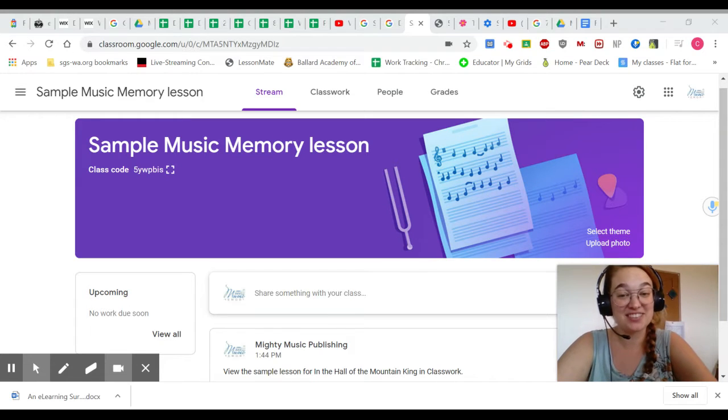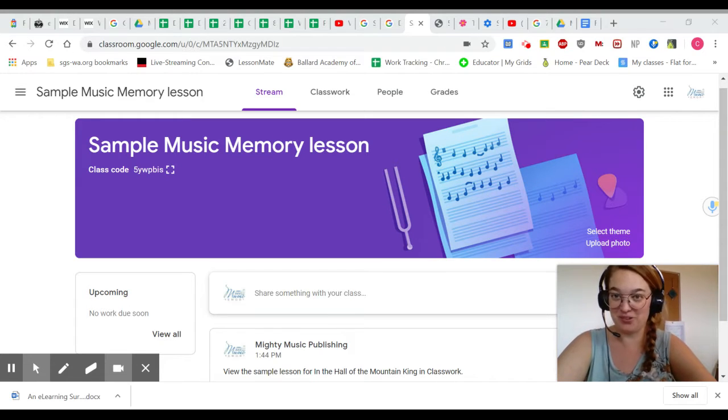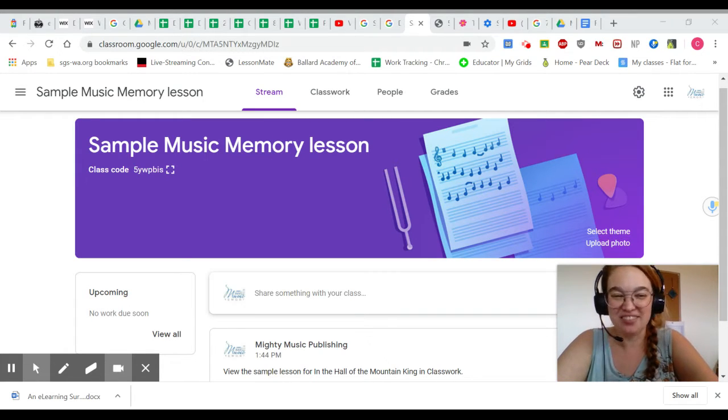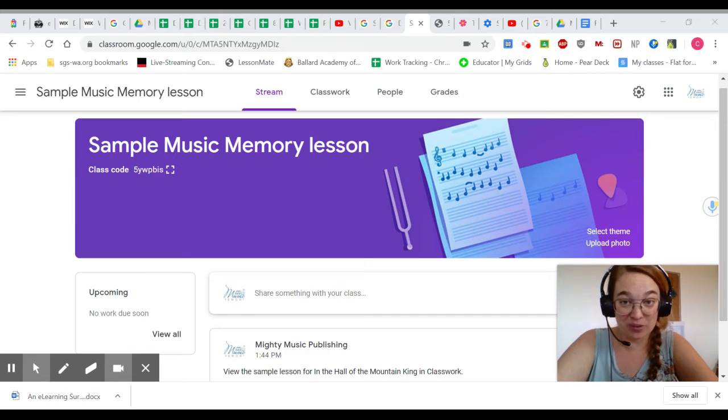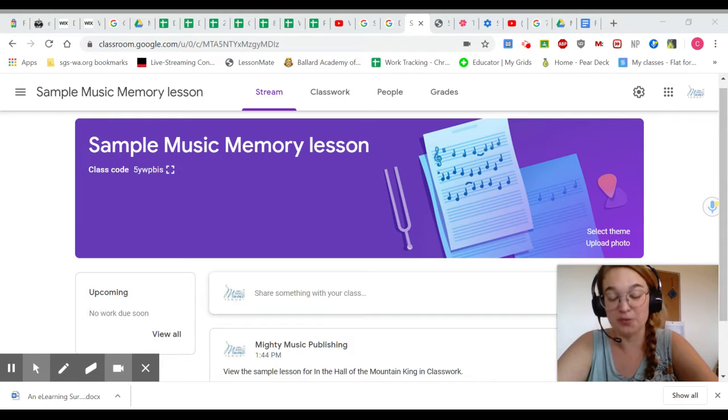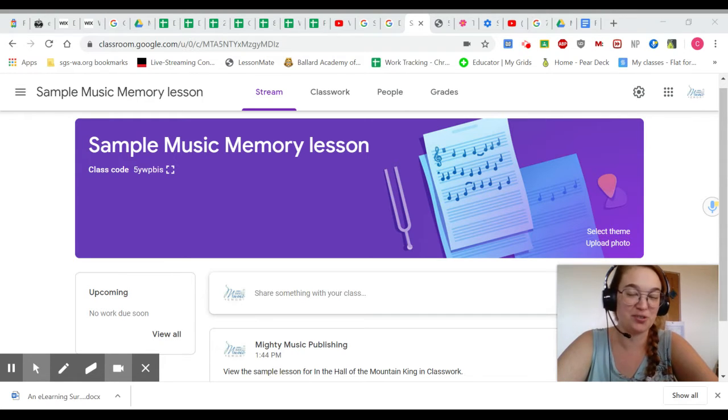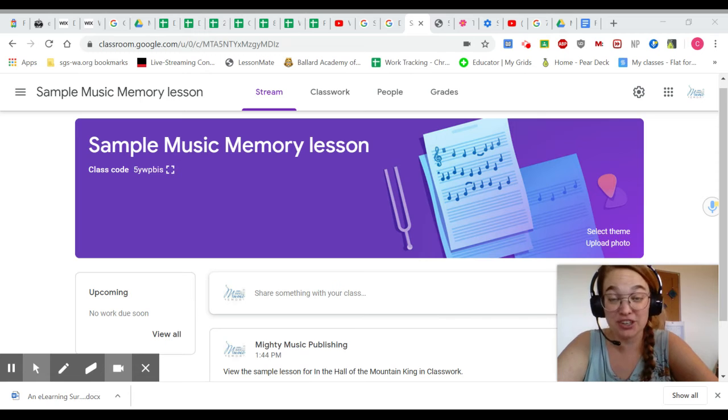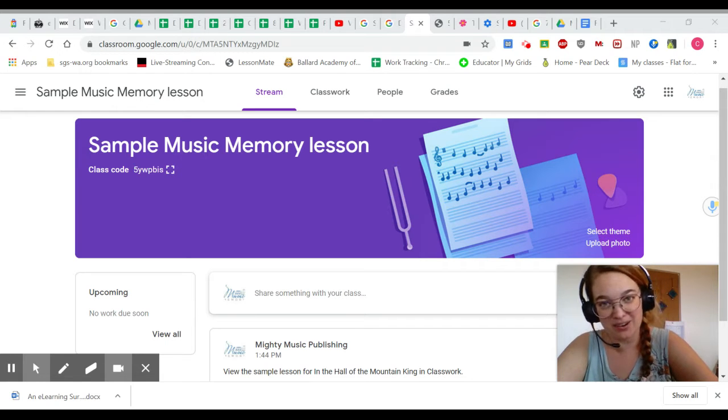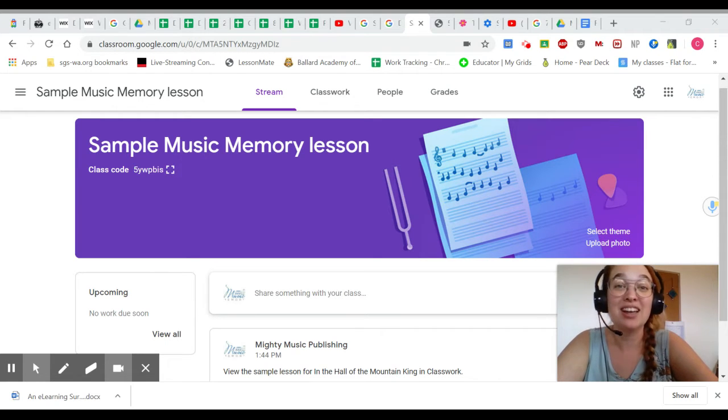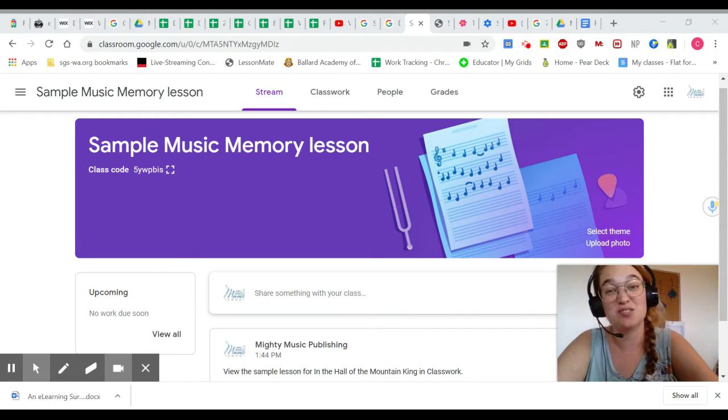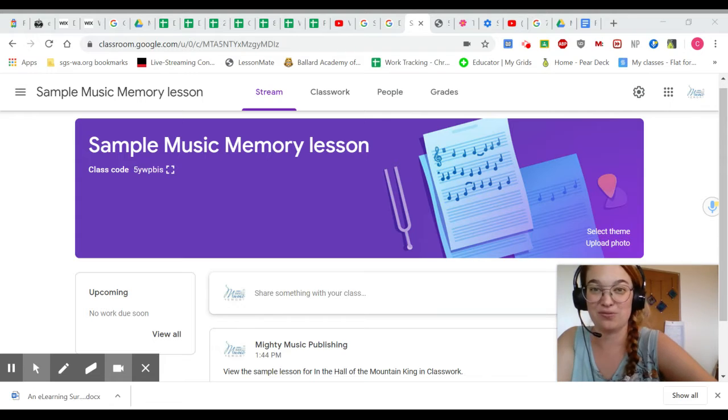Hello! Christina from Mighty Music Publishing here. Video and verbal directions can be very helpful for all of your students during online learning. They can be especially helpful for younger students, English language learners, and students with learning differences.